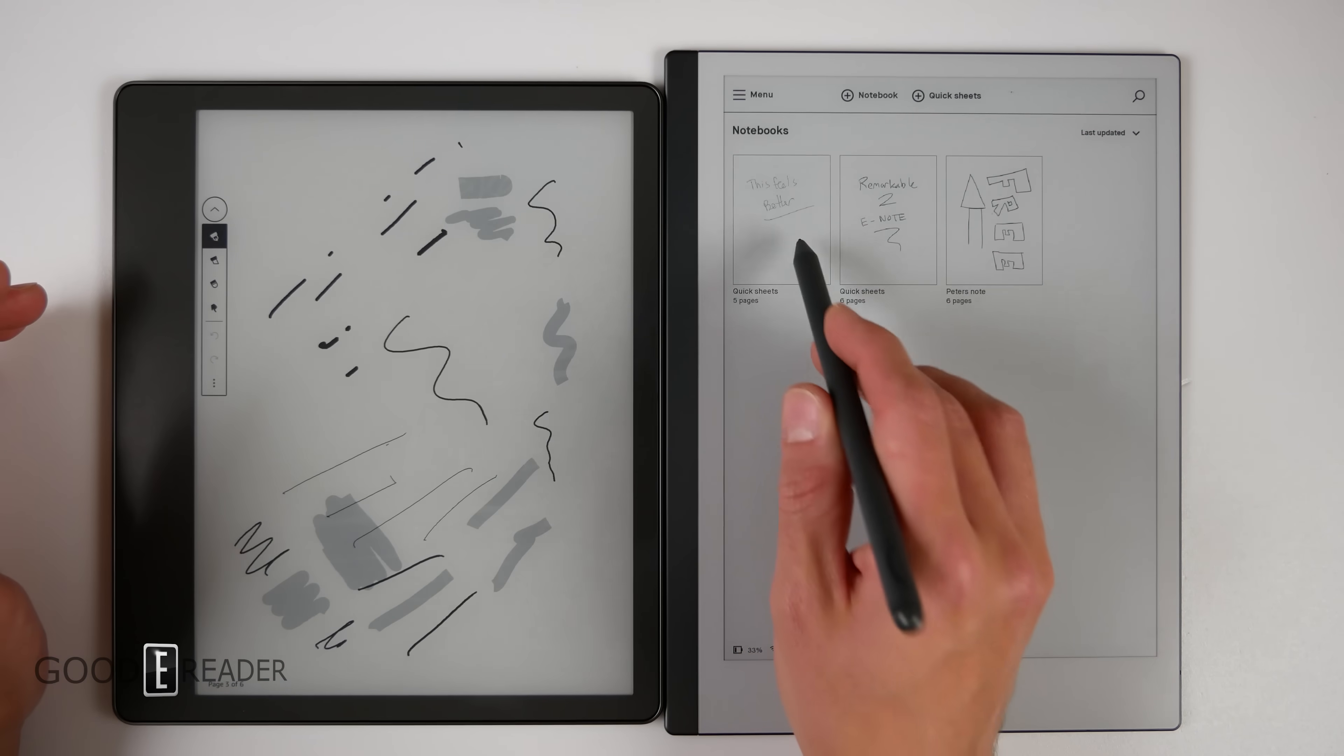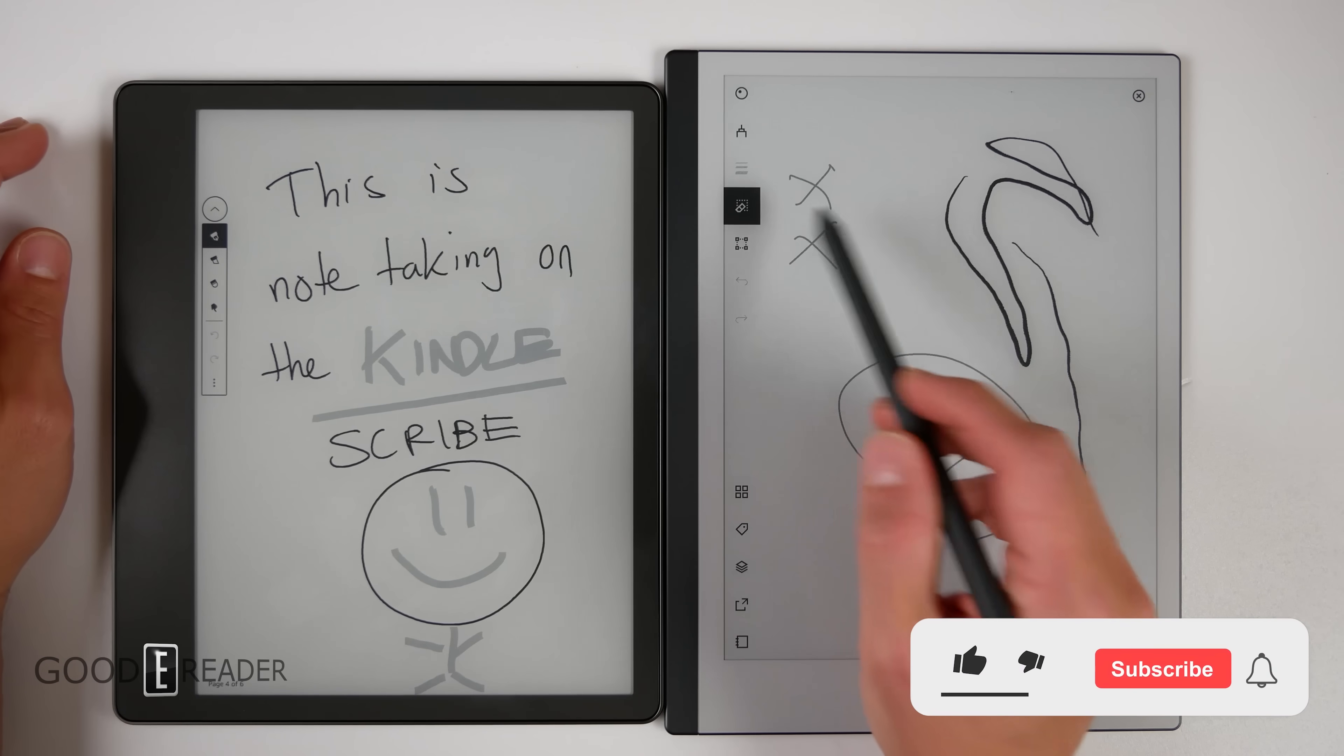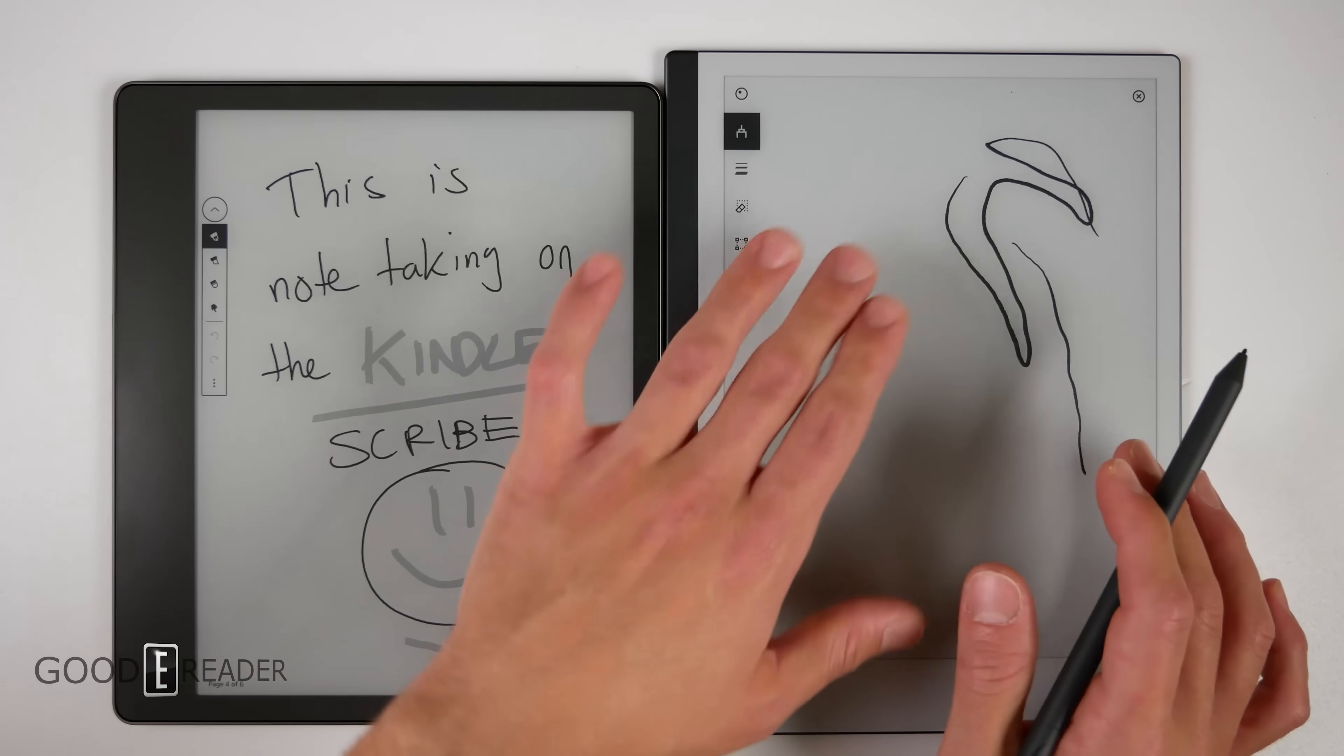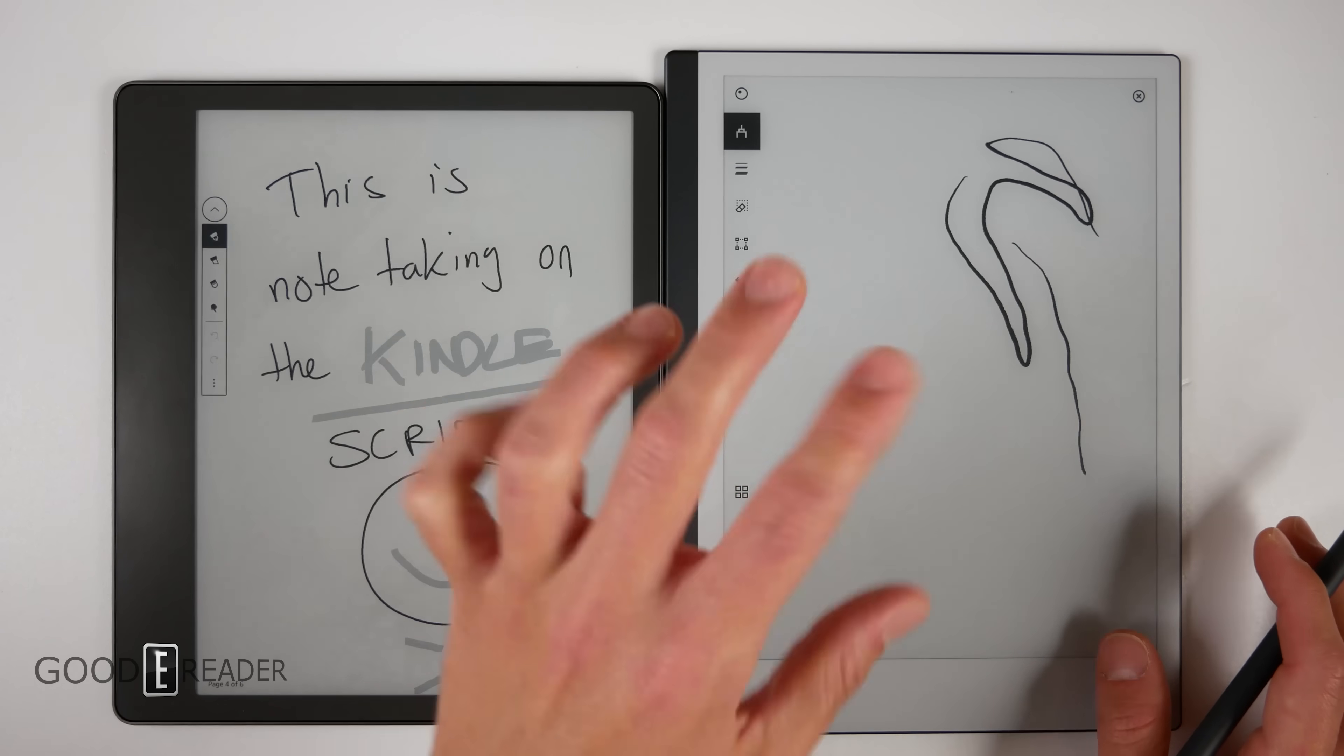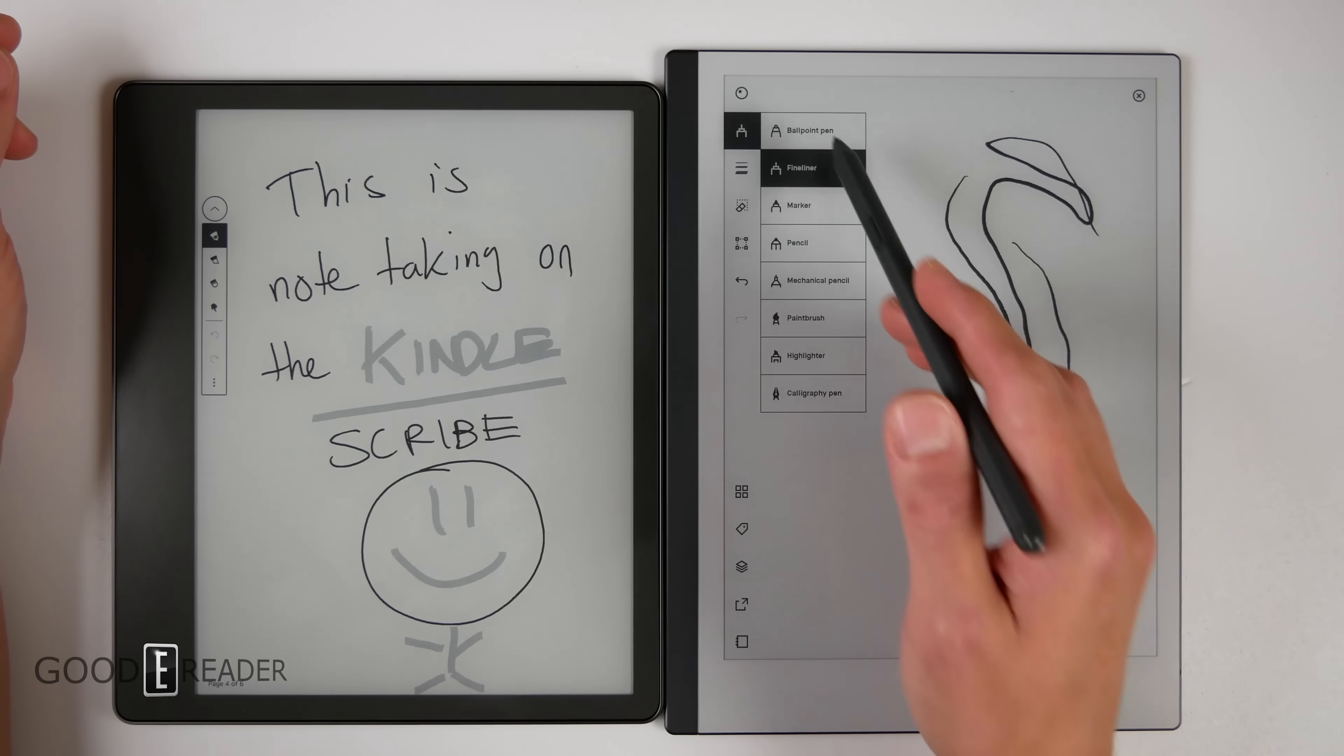This is where it's not even close at this point. The Remarkable can do everything. Pitting this up against something like an Android tablet like an Onyx or a Bigme or a Meebook or a Hireader, the Remarkable falls short. But this is a rare occasion where the Remarkable actually stands out because you get a lot of different pens—you get ballpoint, fineliner, marker, pencil, and pencil.